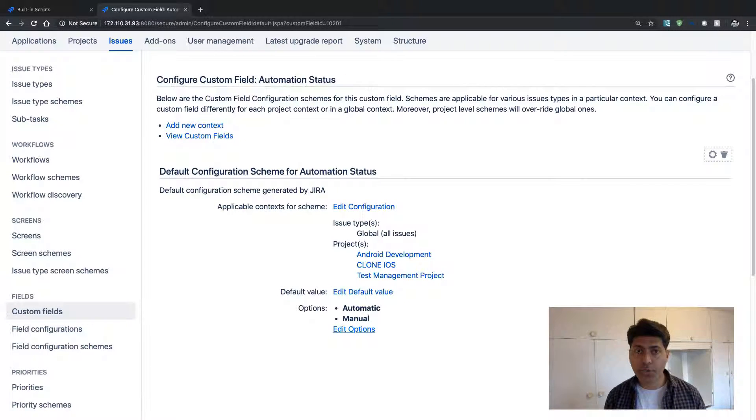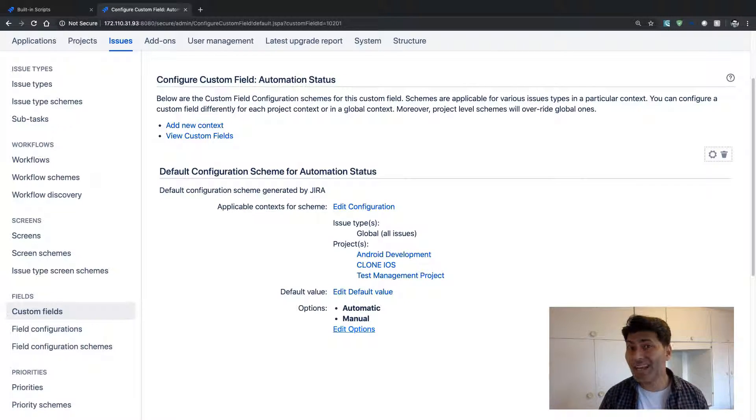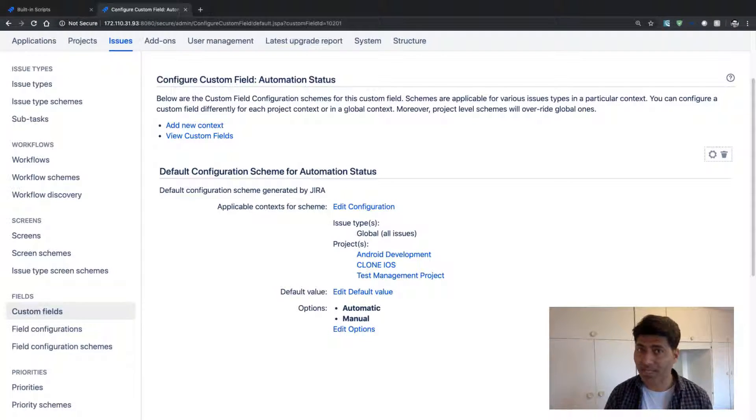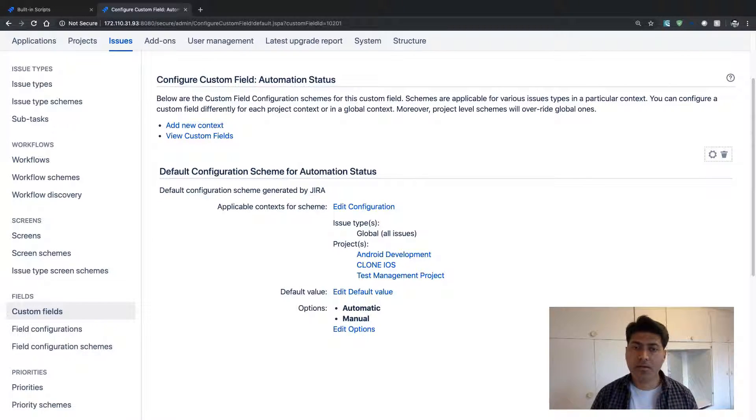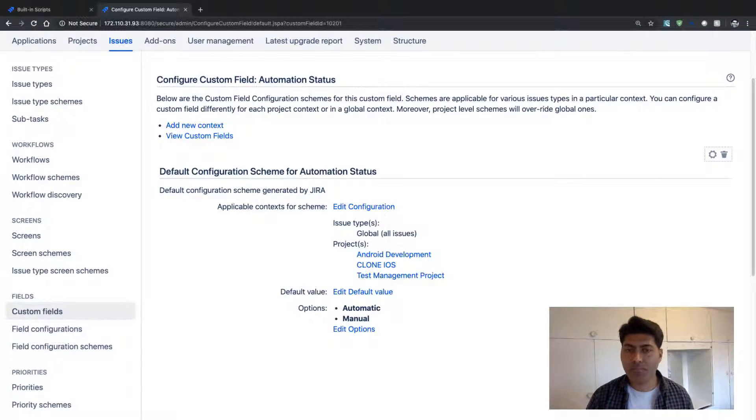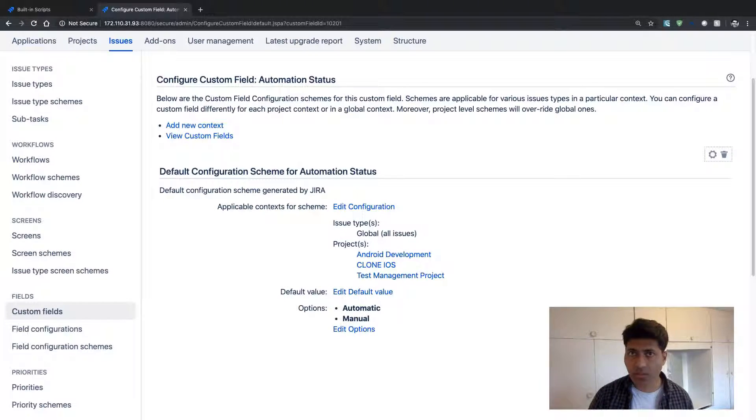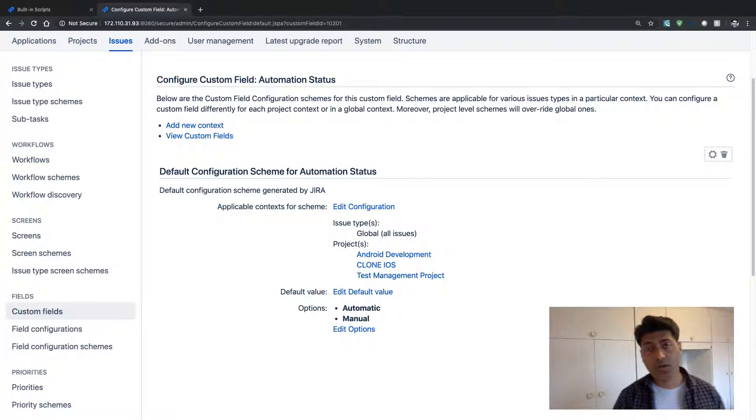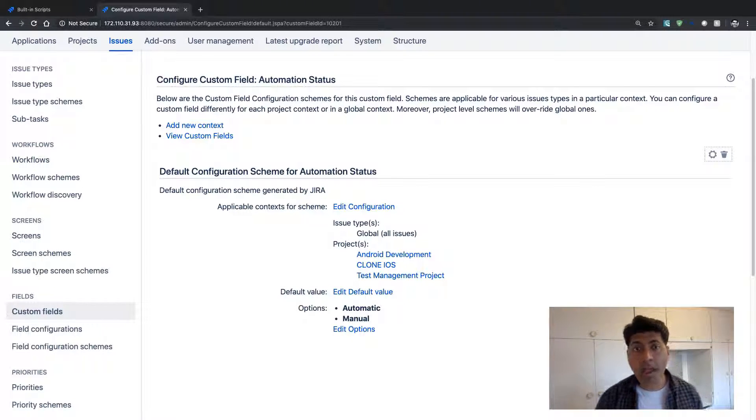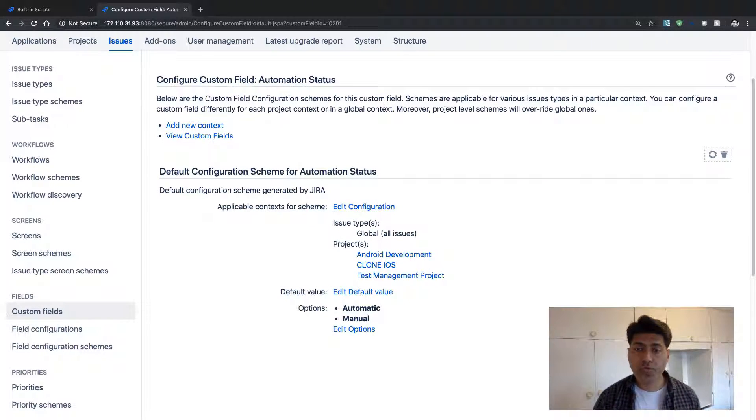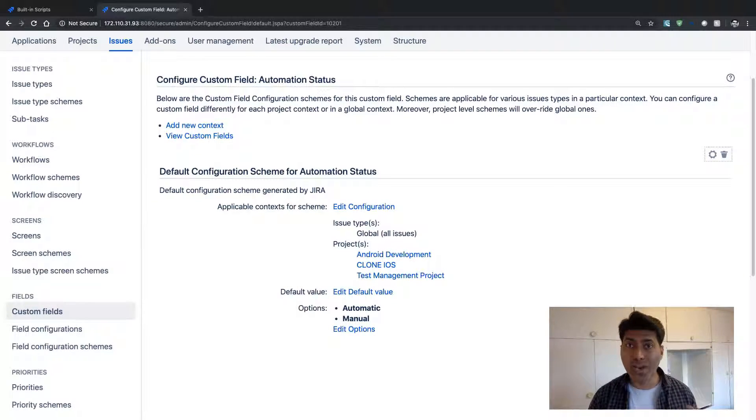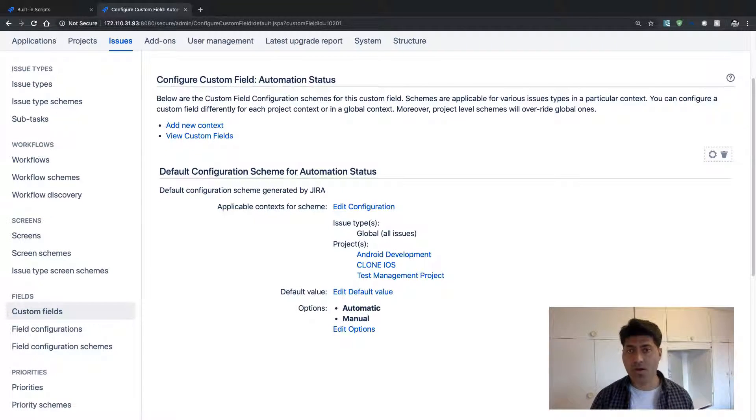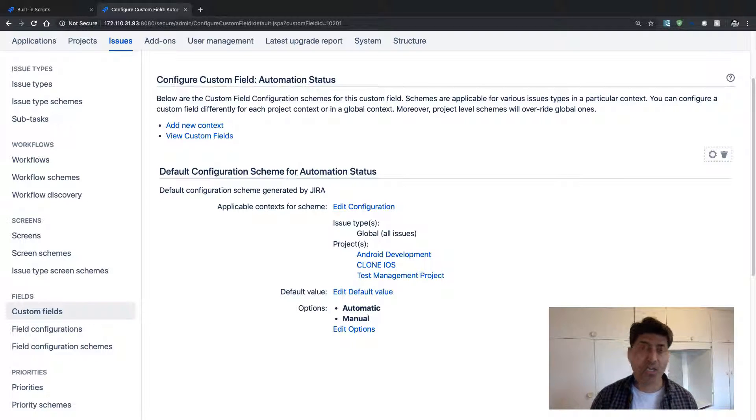So what you can do, you can always create a new context and then you can manually create these options, which will work totally fine. But for the issues where this particular field is already populated for Android development project.